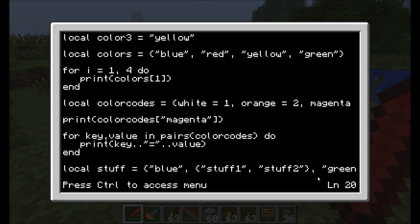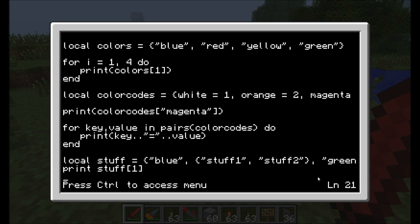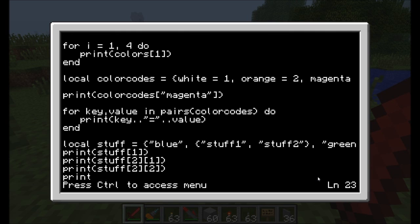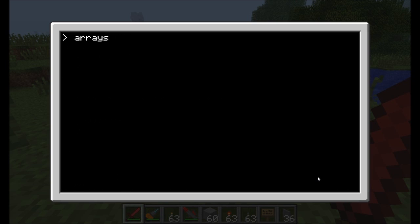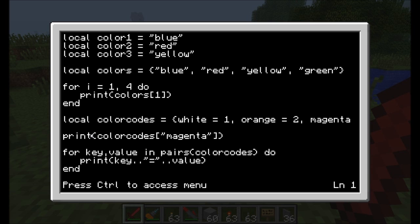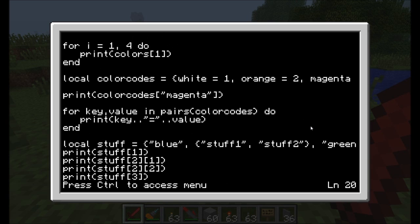To reference nested tables: print stuff bracket one prints blue; print stuff bracket two bracket one prints stuff one; bracket two bracket two prints stuff two; and print stuff bracket three prints green. Blue, stuff one, stuff two, green — complicated, but cool. Now I did promise you command line arguments. Remember, in the past we've written some turtle programs. Let's edit the forwards command, which asks how many blocks to move forward, reads the input, and loops forward that many times.